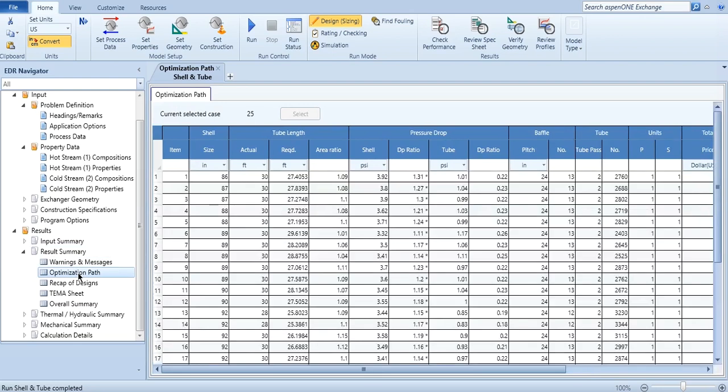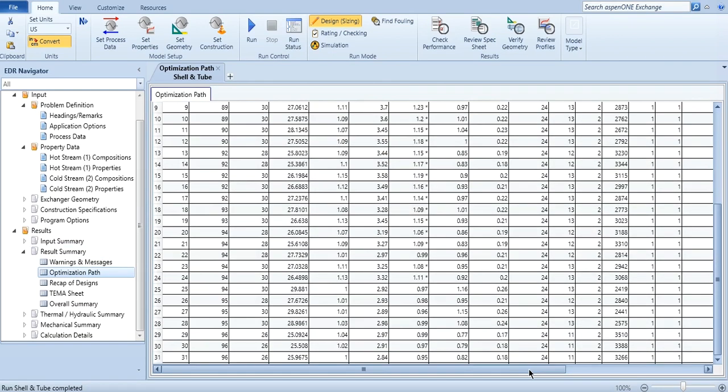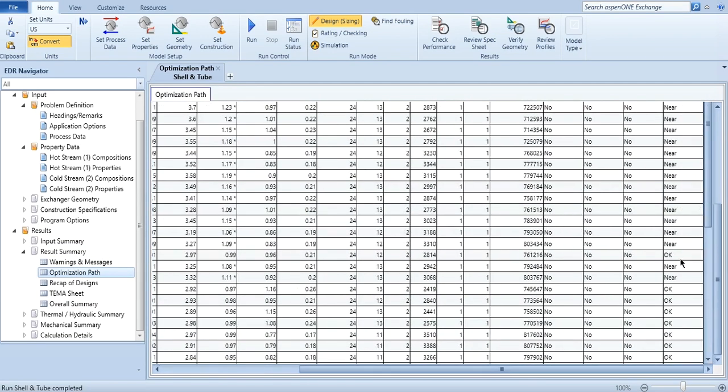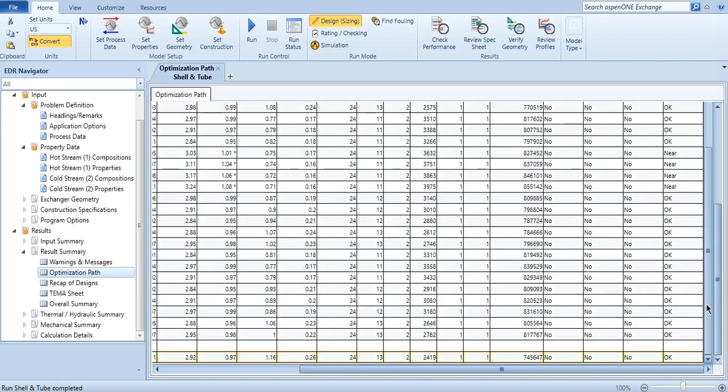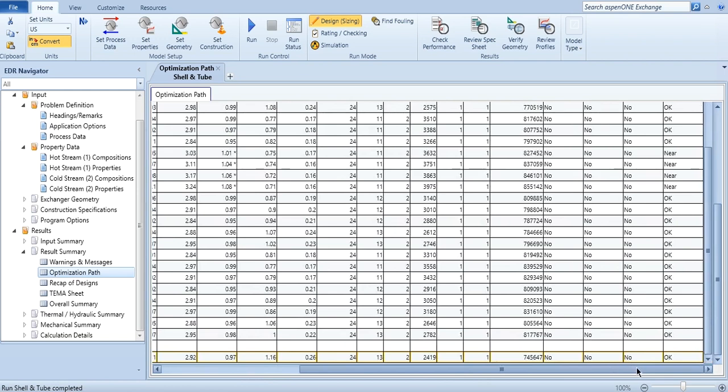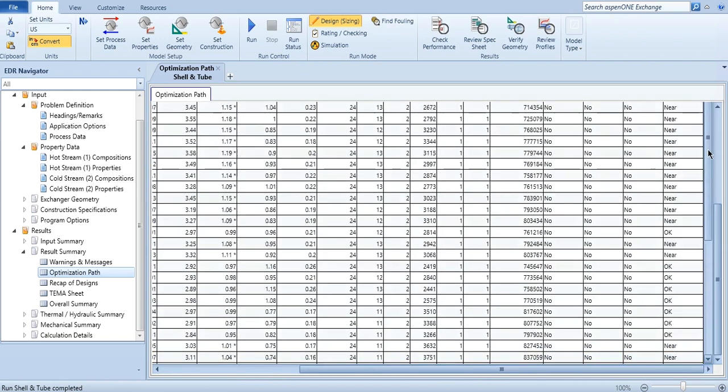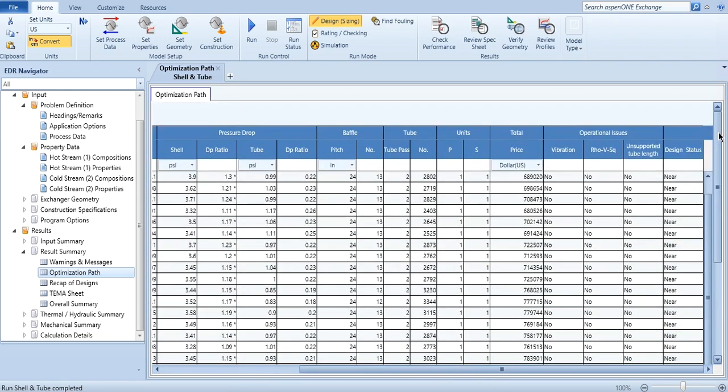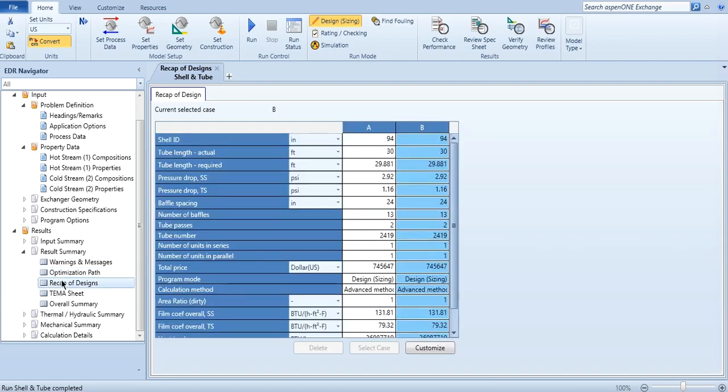Then you can go to this optimization path, and you can see a lot of designs have been evaluated. You can see okay, near, near to the design. And okay means that the designs have been accepted. And you can see that 25th number design has been selected in the system. All this has been selected, we will discuss it once we go there. Then you can see the recap of designs.